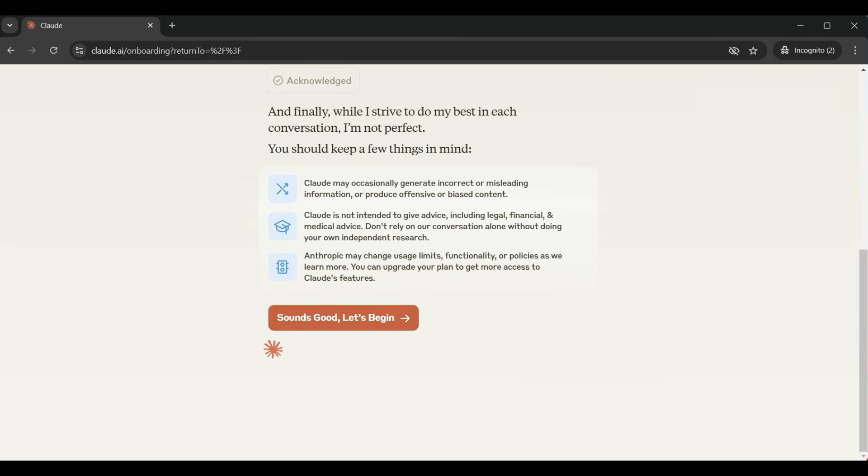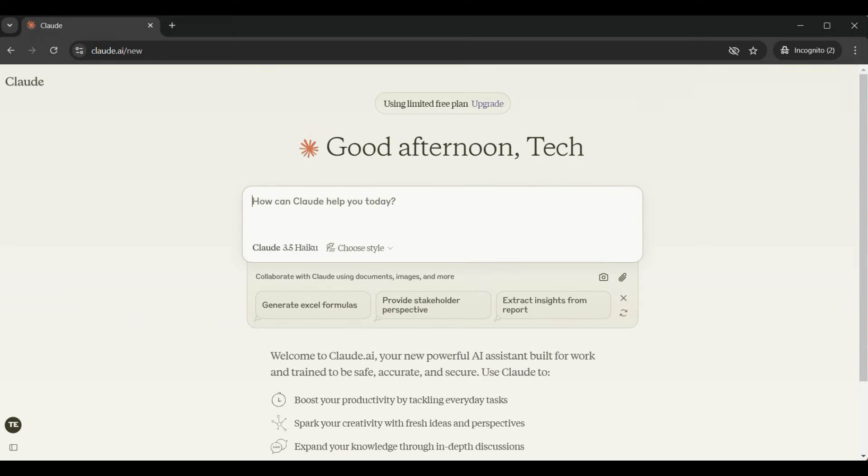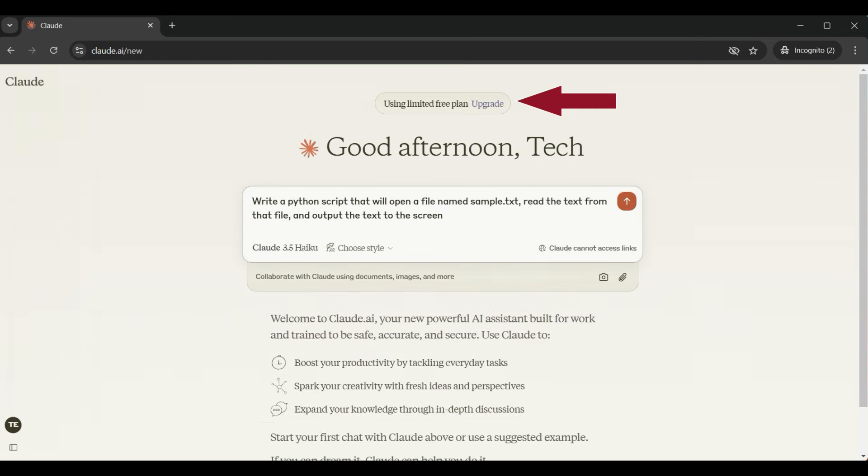That's all there is to it — you now have an account. By default you will start with a limited free plan, and you can upgrade from this screen.